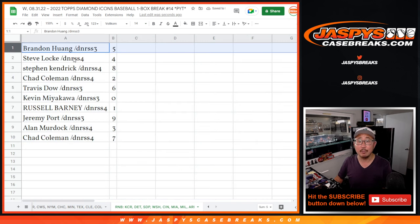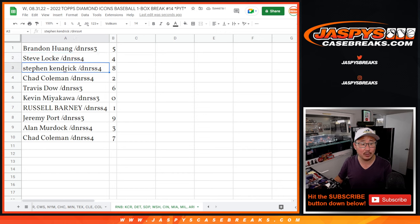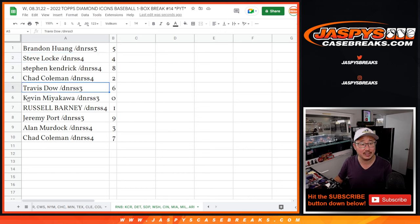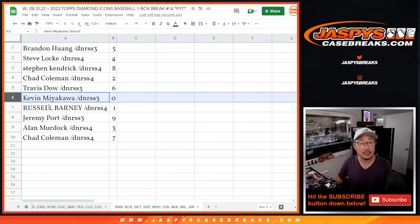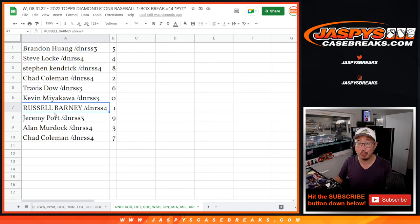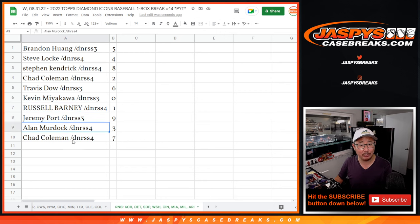All right, Brandon with five, Steve Locke with four, Stephen Kaye with eight, Chad with two, Travis with six, Kevin with zero, Russell with one, Jeremy with nine, Alan with three, and Chad with seven.